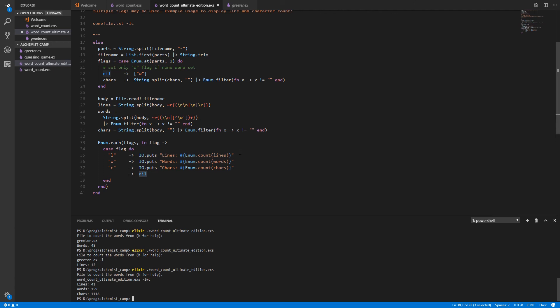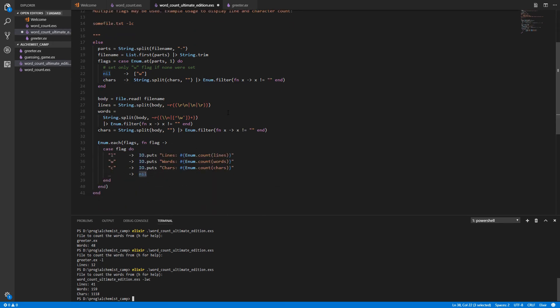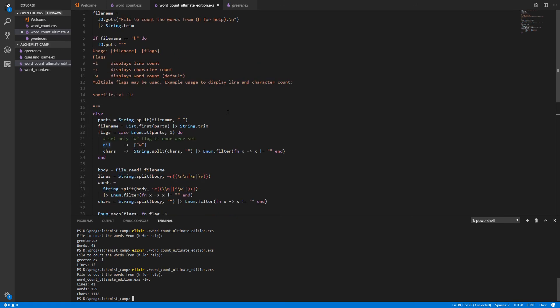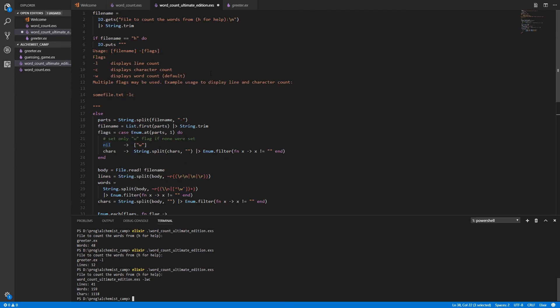This is how you make a word count ultimate edition. If you feel the world needs such a thing and you've hamstrung yourself and decided not to use mix, which I will be covering in future lessons by the way. Don't worry. I'm just doing it kind of the simplest possible way first and we'll just keep picking up more and more tools and make better and better stuff as we go along.